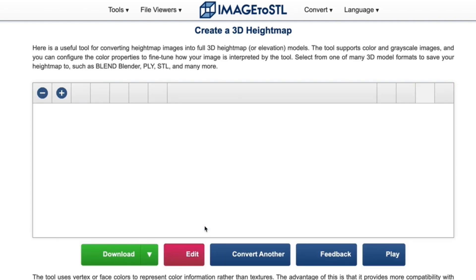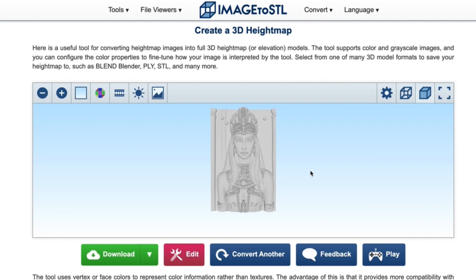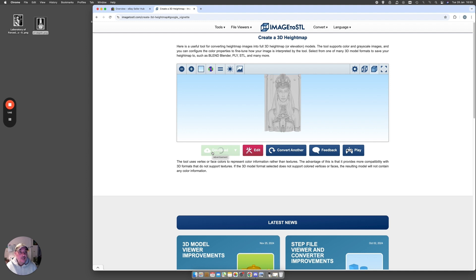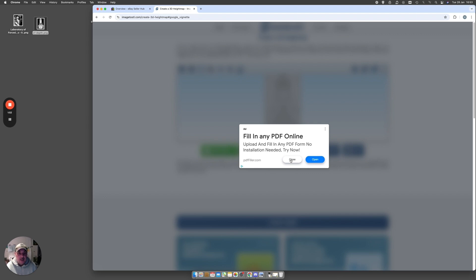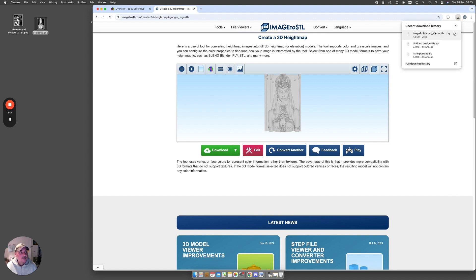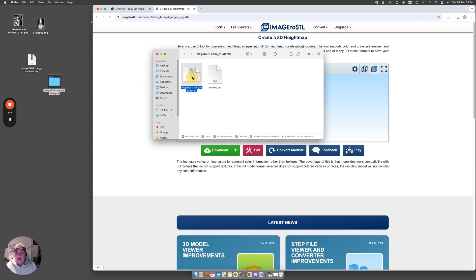Then it's as easy as clicking 'Convert to STL.' As you can see it's processing — it doesn't take very long at all. There it is! I'll save this out and we'll open it up for a closer look. You just click 'Download' and it downloads to your folder. It is a free program so you get a pop-up ad, but you just close that. It comes in as a zip file in your downloads folder — just unzip it.